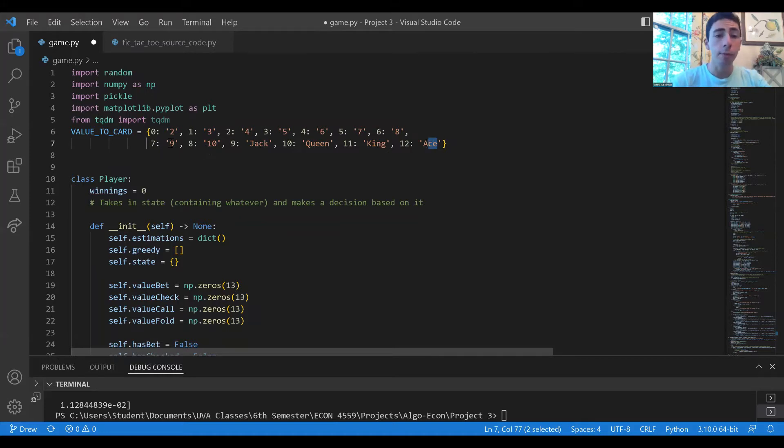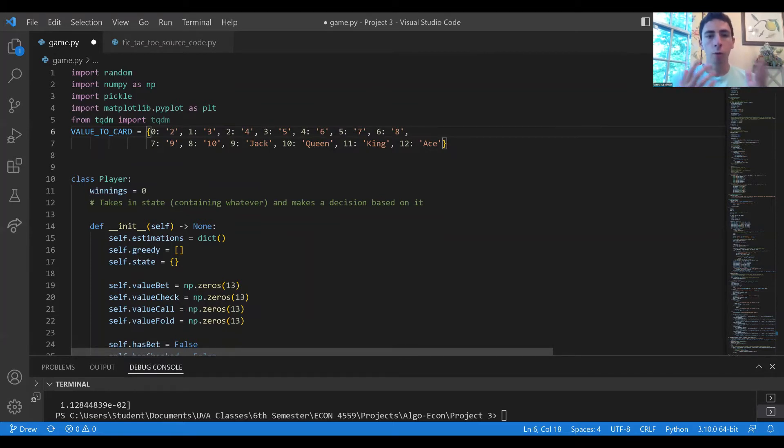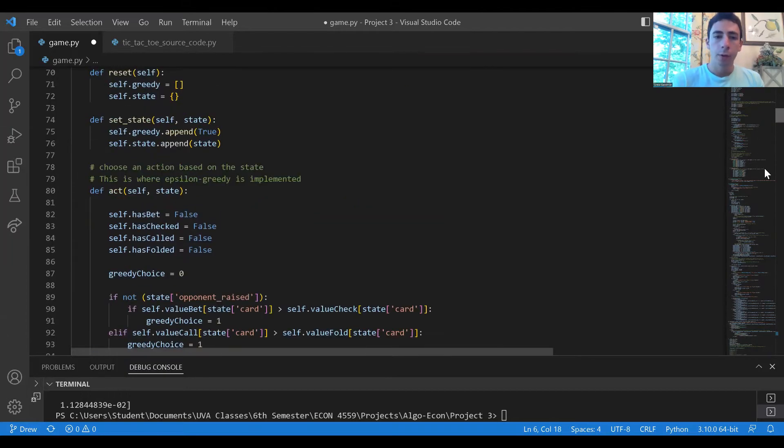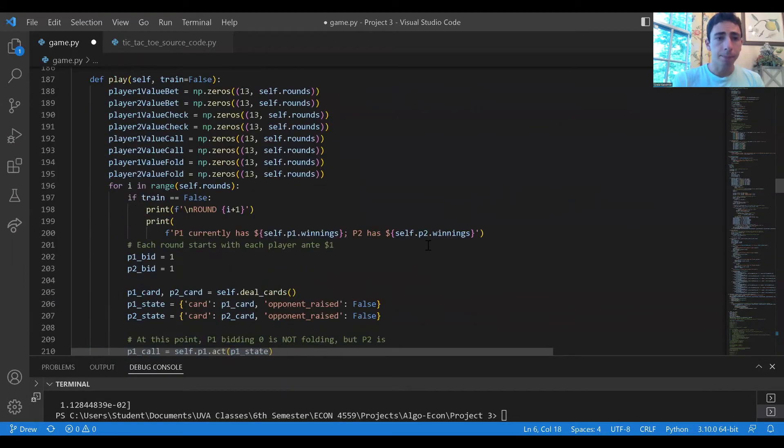We represented each of the cards by a different number ranging from zero to 12 and essentially the game will go based on whichever card is higher will win. So the order of the game: